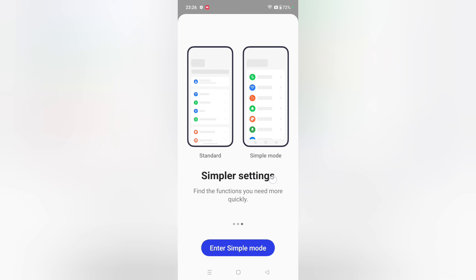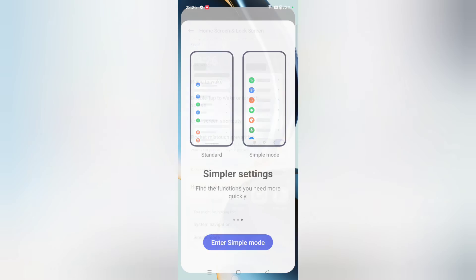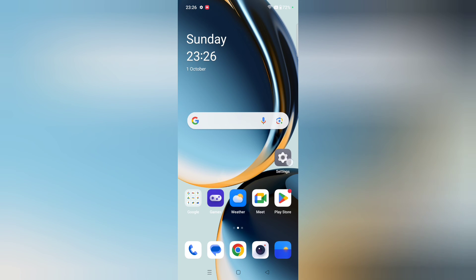Whichever one you prefer, you can select it easily. If you want to enter Simple Mode, select Enter Simple Mode — the apps will be bigger and enlarged. So if you want to set it, you can set it from here.